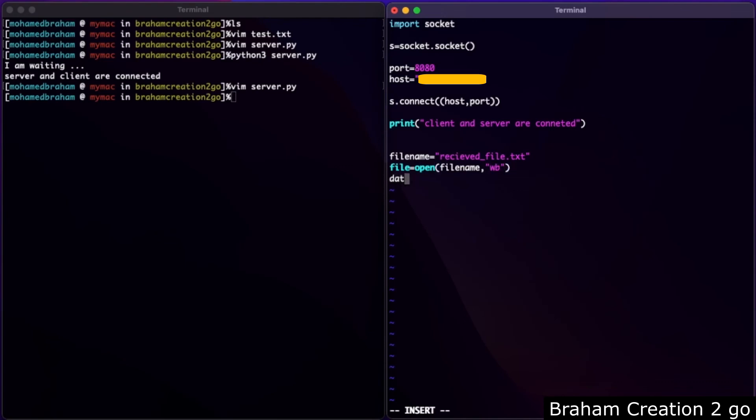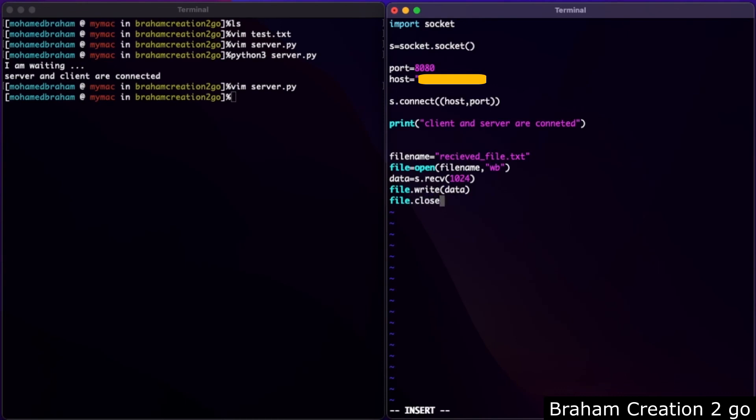Data equals socket, what we receive there. Buffer size. Write the data inside the file and close the file. Print, and let's say 'file is there'. Save and quit.